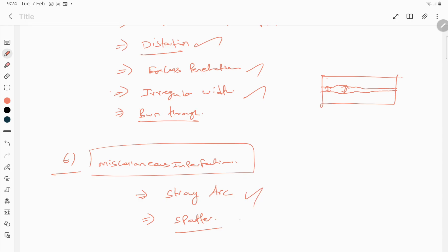The fifth category includes imperfect shapes such as burn-through, undercut, irregular width, excess penetration, and angular distortion. The final category is miscellaneous imperfections such as stray arc and spatter. The presence of these defects will obviously affect the overall properties of the weld. In the next videos we will see the major reasons associated with each defect and, based on published literature and textbooks, what can be done to prevent them.